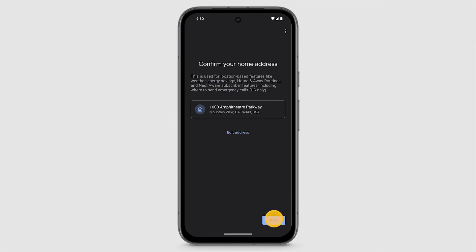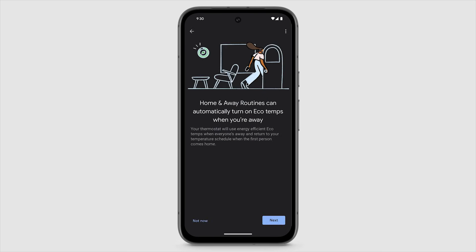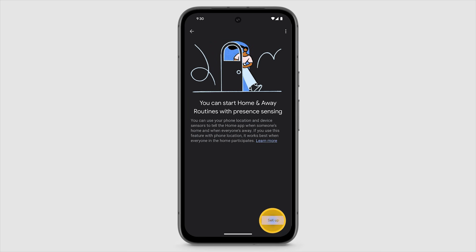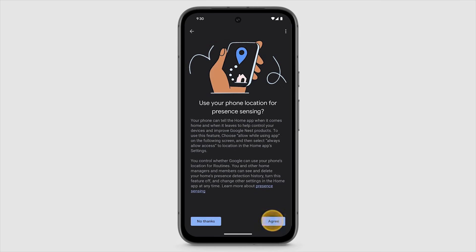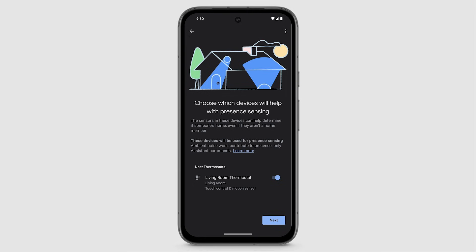The Google Home app will guide you through some thermostat features, like Nest Renew Energy Savings Program, Eco Temperature Automations, and Smart Schedule.